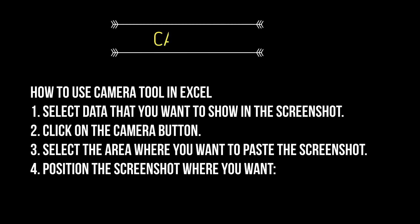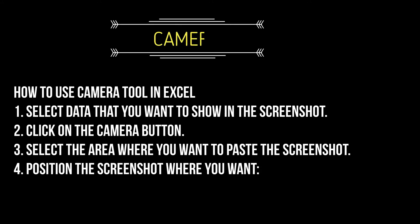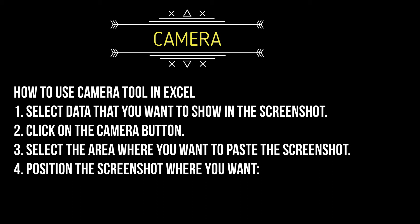Hi everybody, today we are going to see the camera option in Excel. Let us see how to use the camera option in Excel. Select the data you want to show in the screenshot, click on the camera button, select the area where you want to paste the screenshot, position the screenshot where you want. This is a very useful tool in Excel.